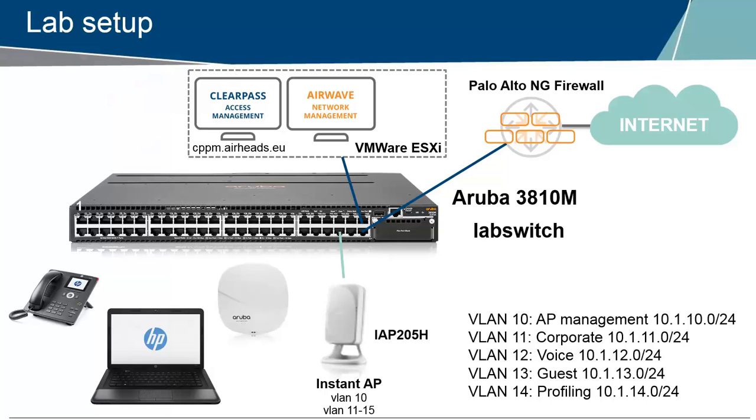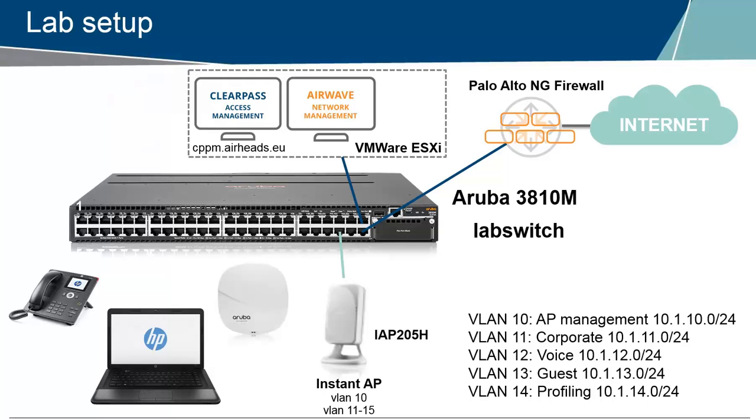For the demo I have an Aruba 3810 switch which is connected through a Palo Alto firewall to the internet so we can provide secure network access. The Instant AP we will not be using in this case. We have a ClearPass available running on VMware and we have a few VLANs available similar to what you would have in a corporate environment. So we have a management network, a corporate network, voice guest, and a profiling network for devices that we don't know.